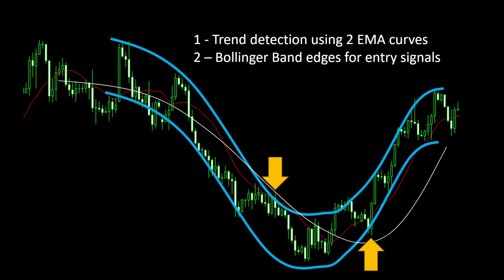This is based on the assumption that the price will always converge to the center of the Bollinger band after crossing extreme values, and on top of it we are trading in the same direction of the moving average trend. So we consider this as a confirmation of the signal.